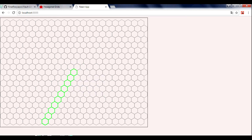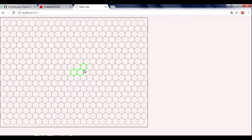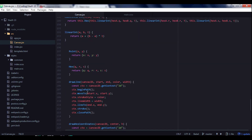Now we need to create a function which will fill our hexagons with color. HTML canvas doesn't have special methods for filling hexagons, so we need to do it with lineTo. We will create a function that will draw a line from corner to corner all the way around, and then we will apply the fill method of canvas, and the space between these lines will fill with color.